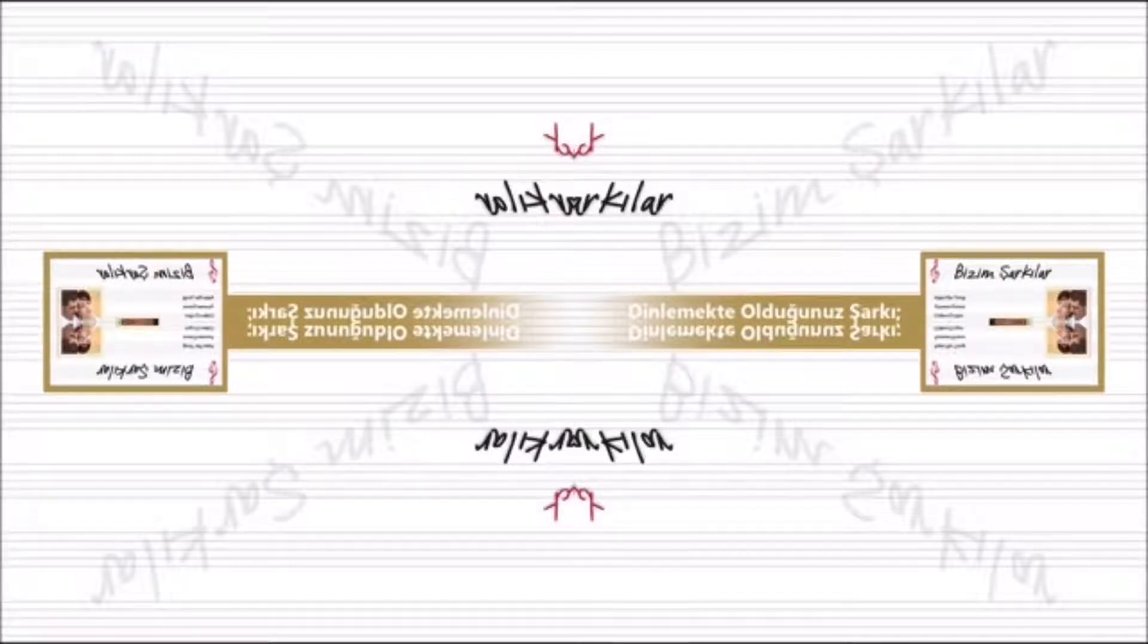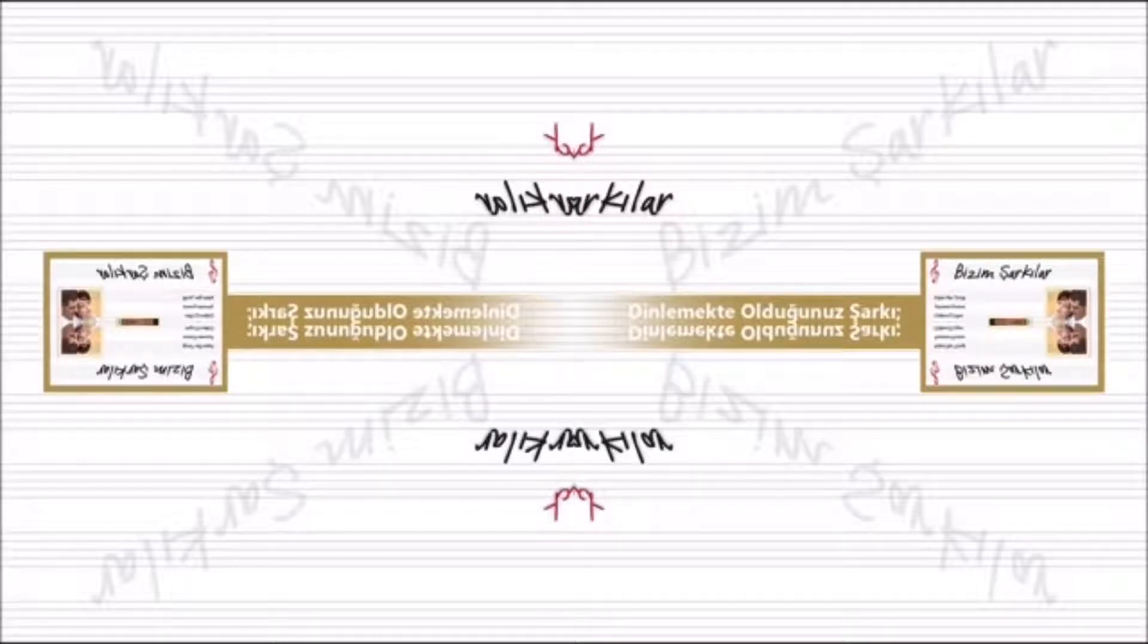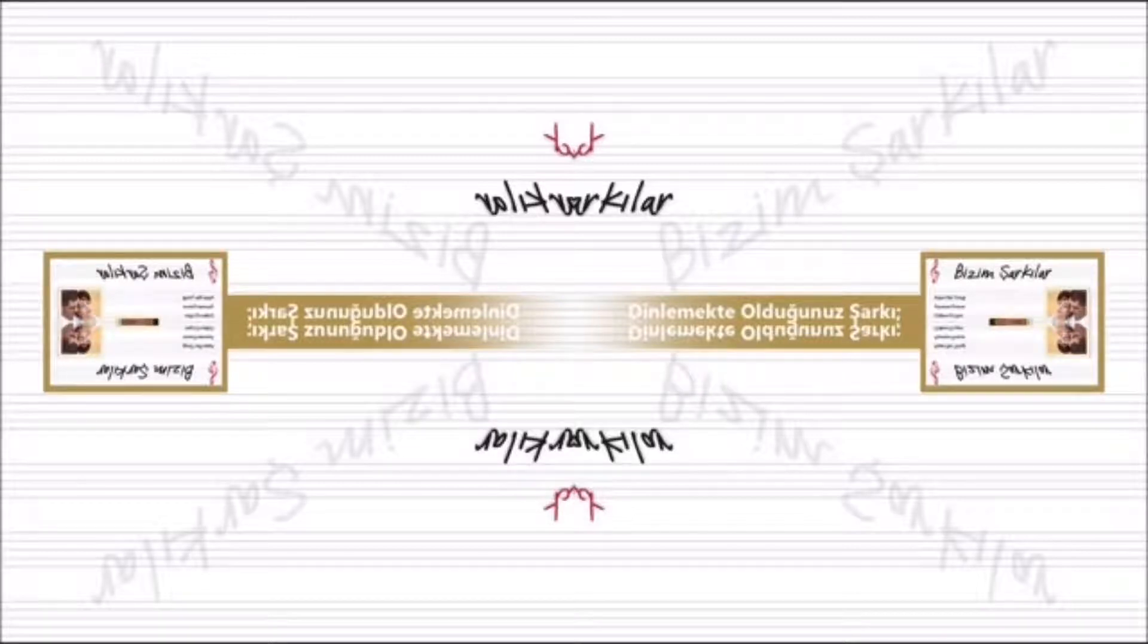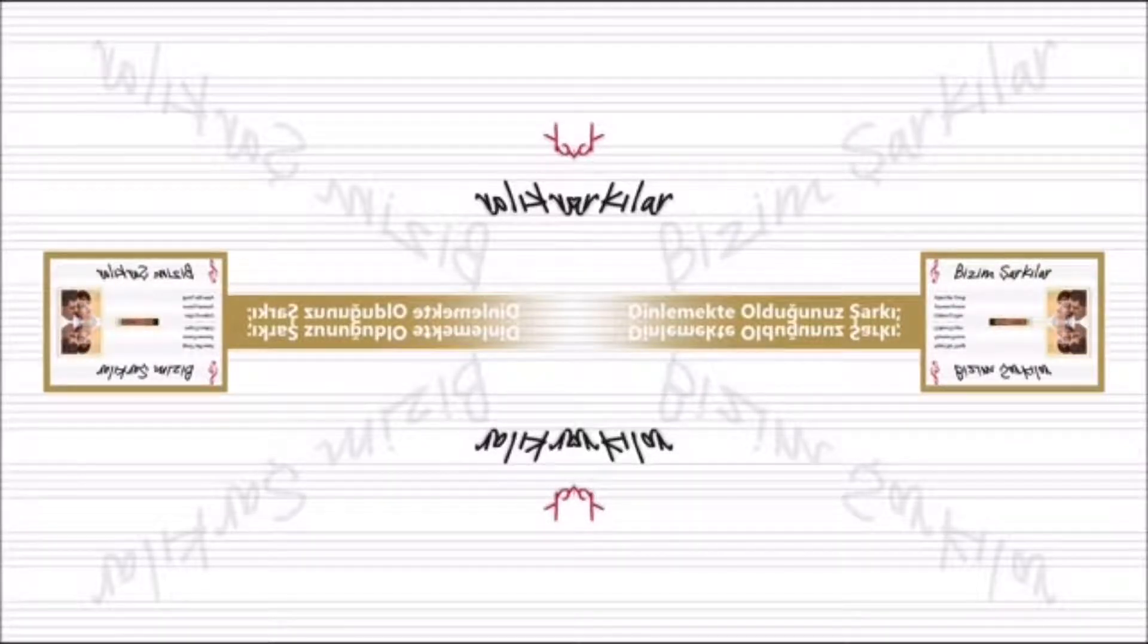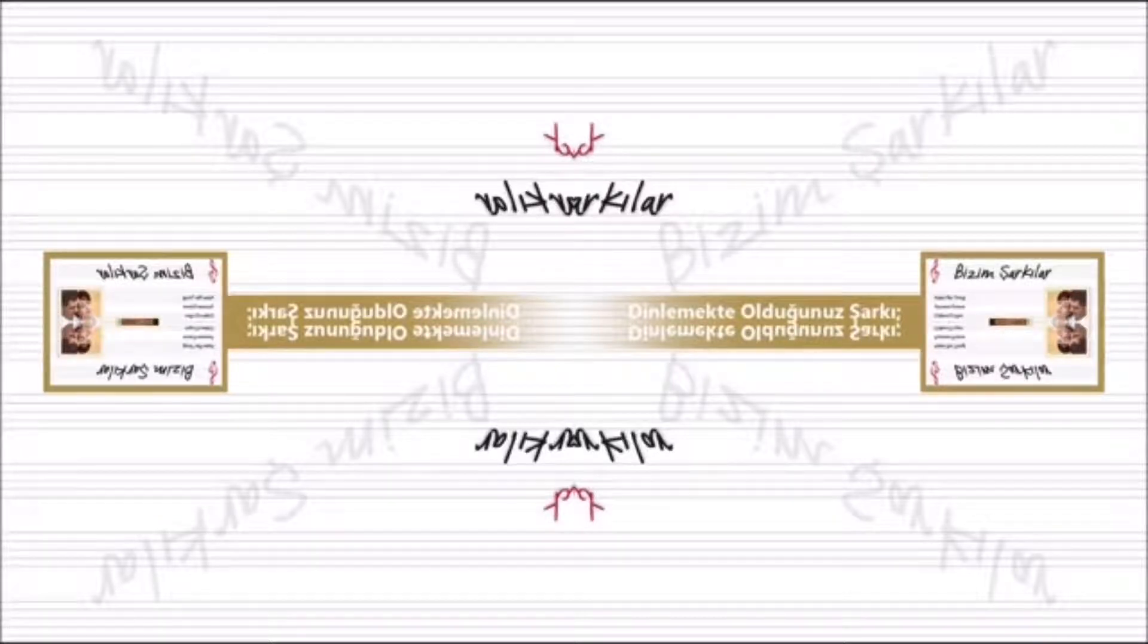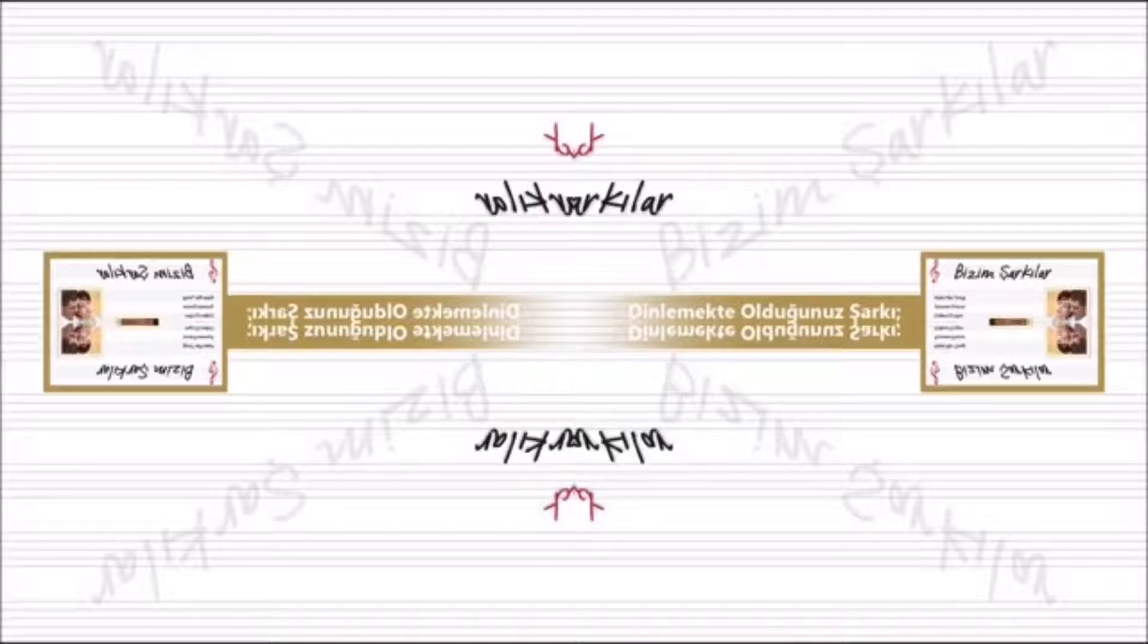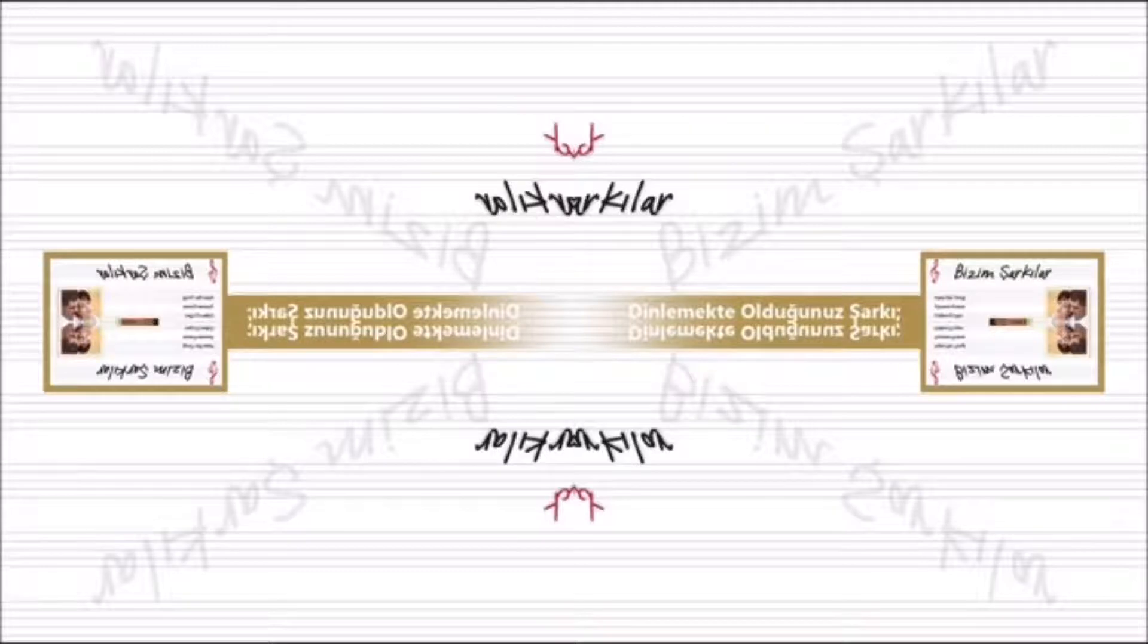yine de dayanamam sana ben. Kim bilir kaç yıl daha böyle canım yanacak, seninle olmak var ya, yeniden doğmak var ya. Kim bilir kaç yılda sürgün çeker bu gönül, seninle olmak var ya, yeniden doğmak var ya.